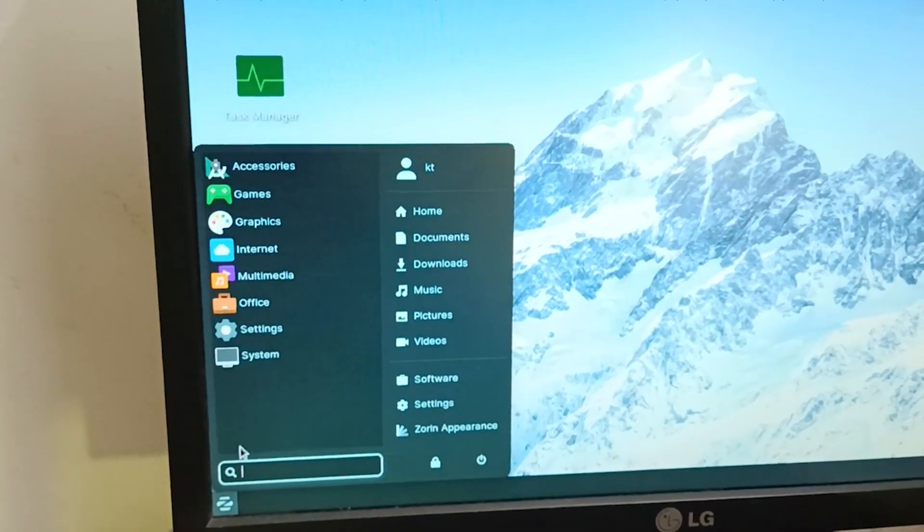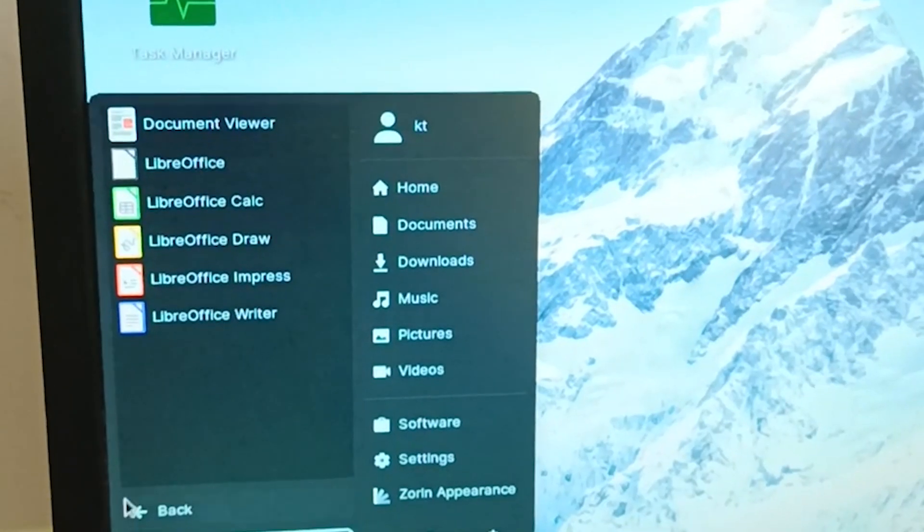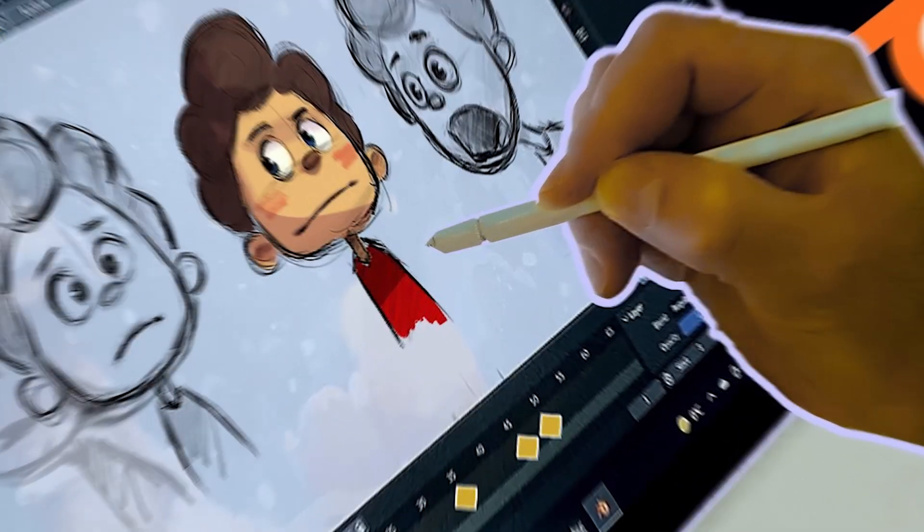Zorin OS has alternatives for Microsoft Word, Excel, and PowerPoint. If you're not satisfied with LibreOffice, you can use the web version of Microsoft Word, PowerPoint, and Excel. However, if you do video editing, 3D animations, or similar work, Zorin OS or Ubuntu may not be for you, because you won't get full software support for those tasks.